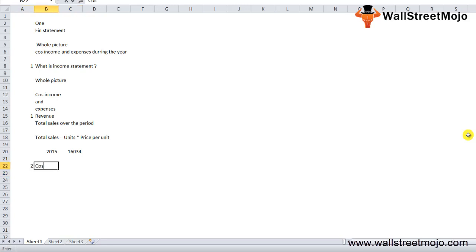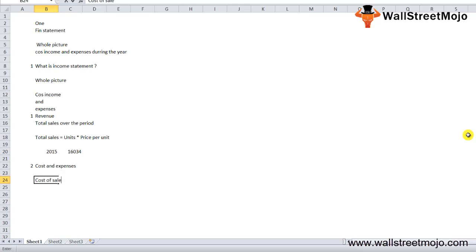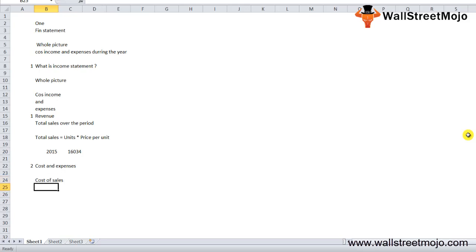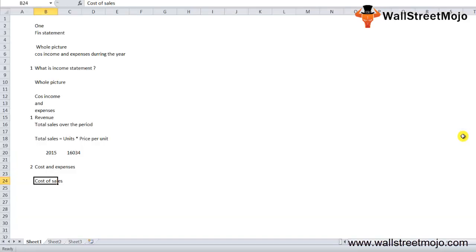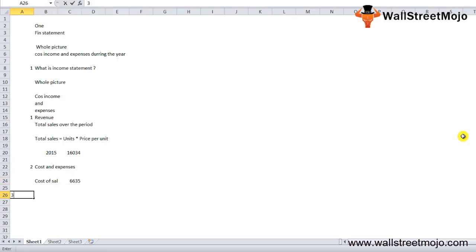An income statement always shows you the costs and expenses incurred during the year. These costs can directly or indirectly affect the revenue of the company. The cost of sales for Colgate in 2015 was $6,635 million.